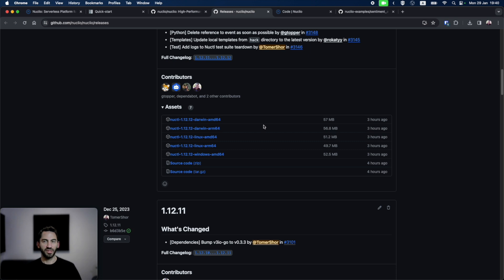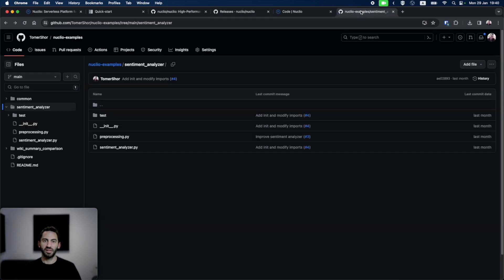But this time, I won't only use Nucatel. I'll also deploy code that is available in a GitHub project. I have an example project here, the sentiment analyzer.